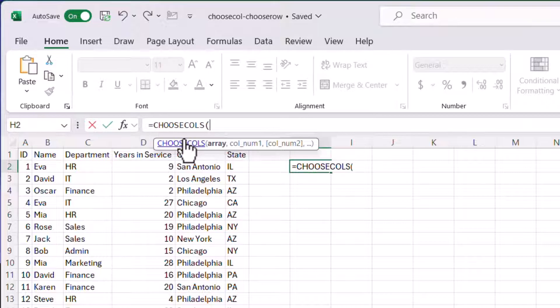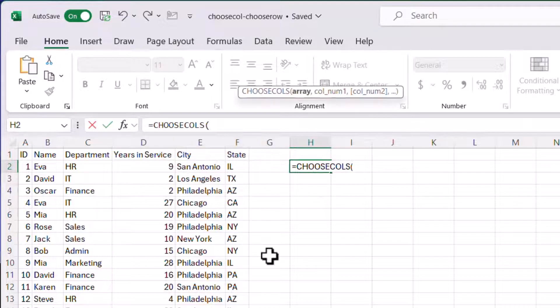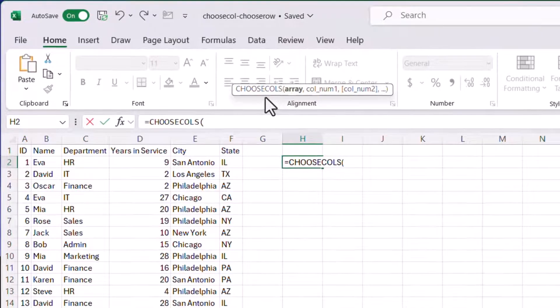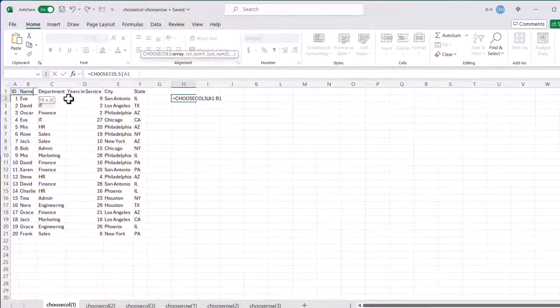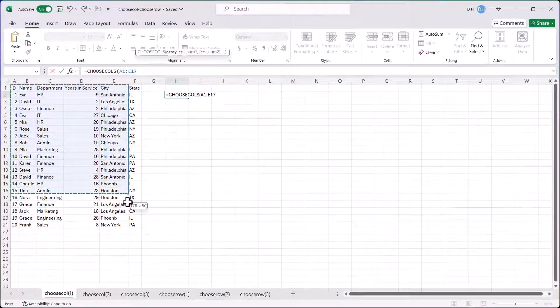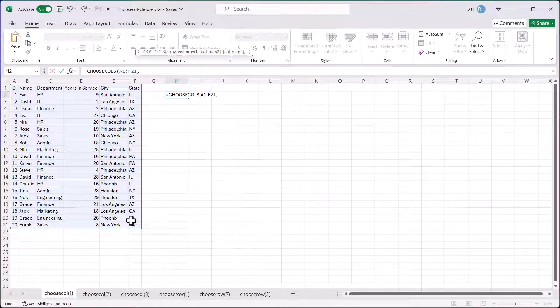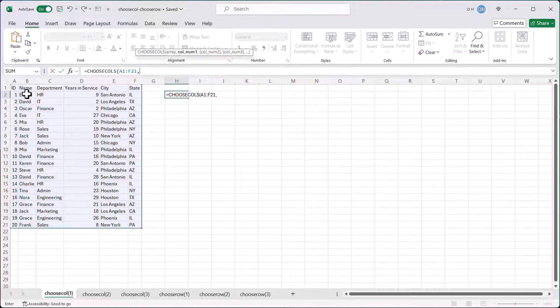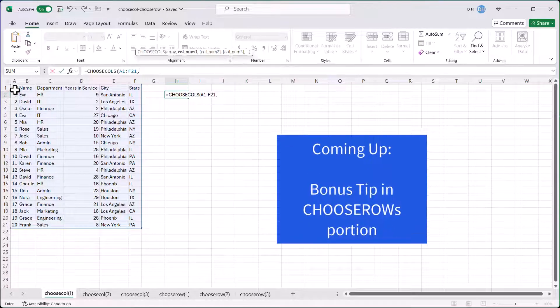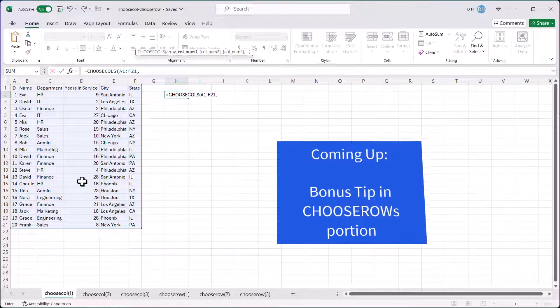And you see a tooltip come up, and basically it's going to give you the arguments that we need to put in there. And there's at most two arguments. First the array, which is my selection here, and the next one is the column number. So the column number, it starts from left to right here. A is column one, B is column two, et cetera.